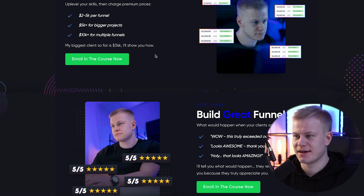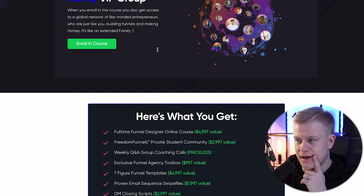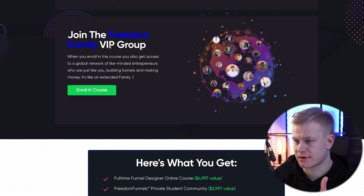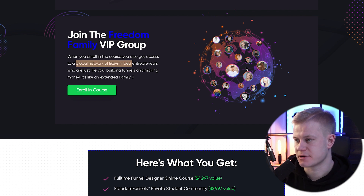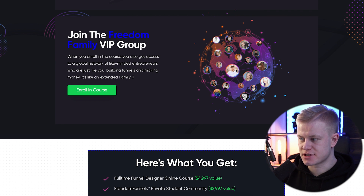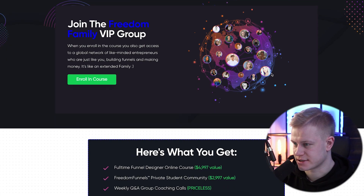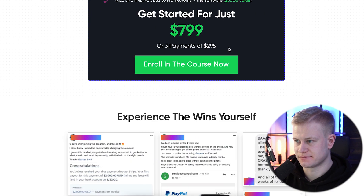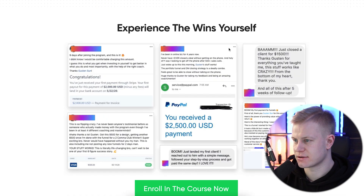So we have credibility through experience, social proof from others, and personal results. By the way, this section is proof to join the free Freedom Family VIP group — we have a global network of like-minded entrepreneurs. What I'm also planning to add is different students working from home. I'll ask them to send over images of them building funnels and pair those together beautifully, because when you say you're helping people it helps to actually show those people.